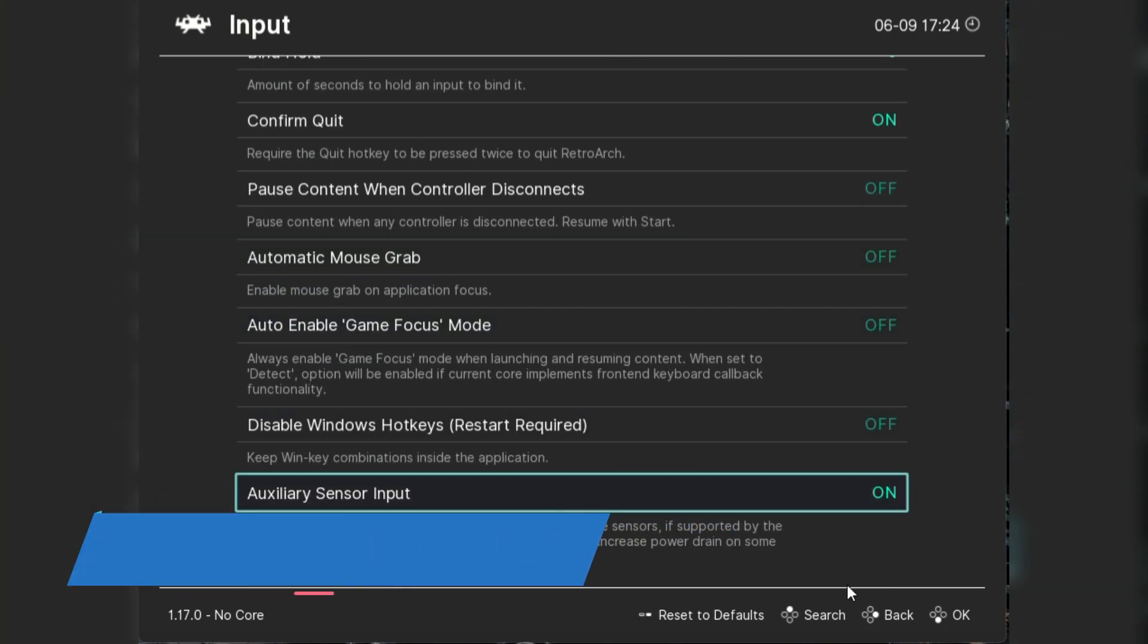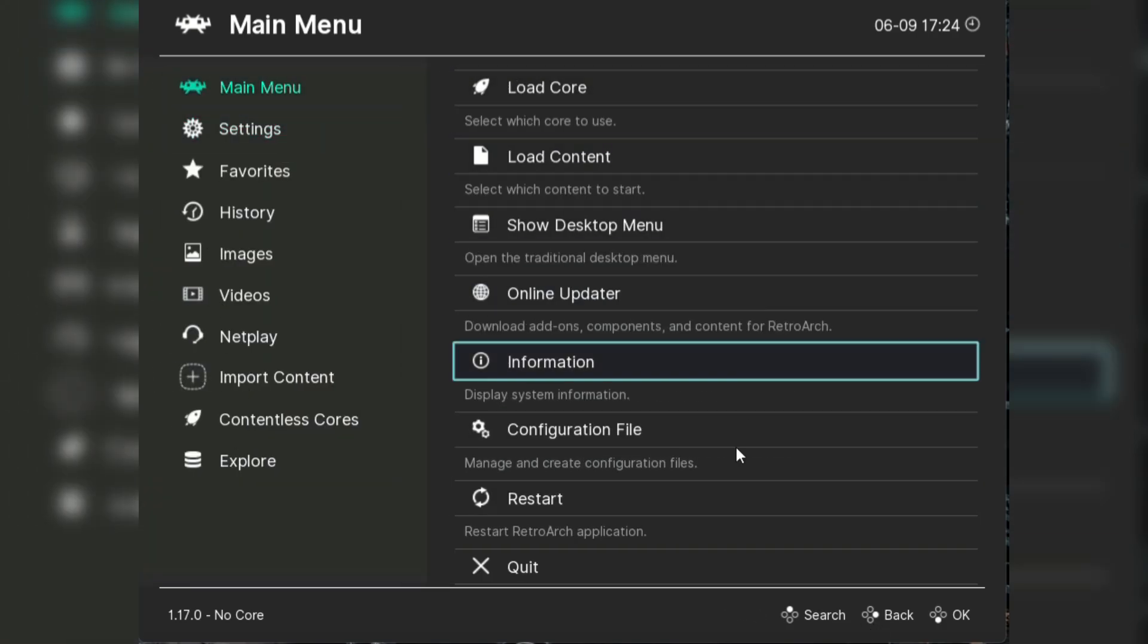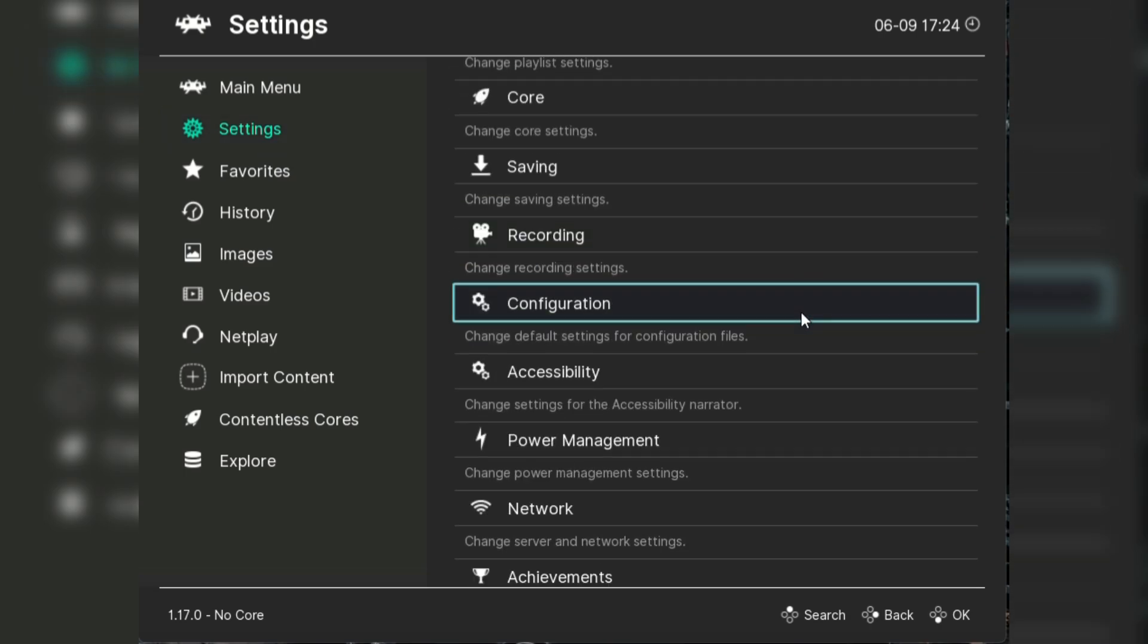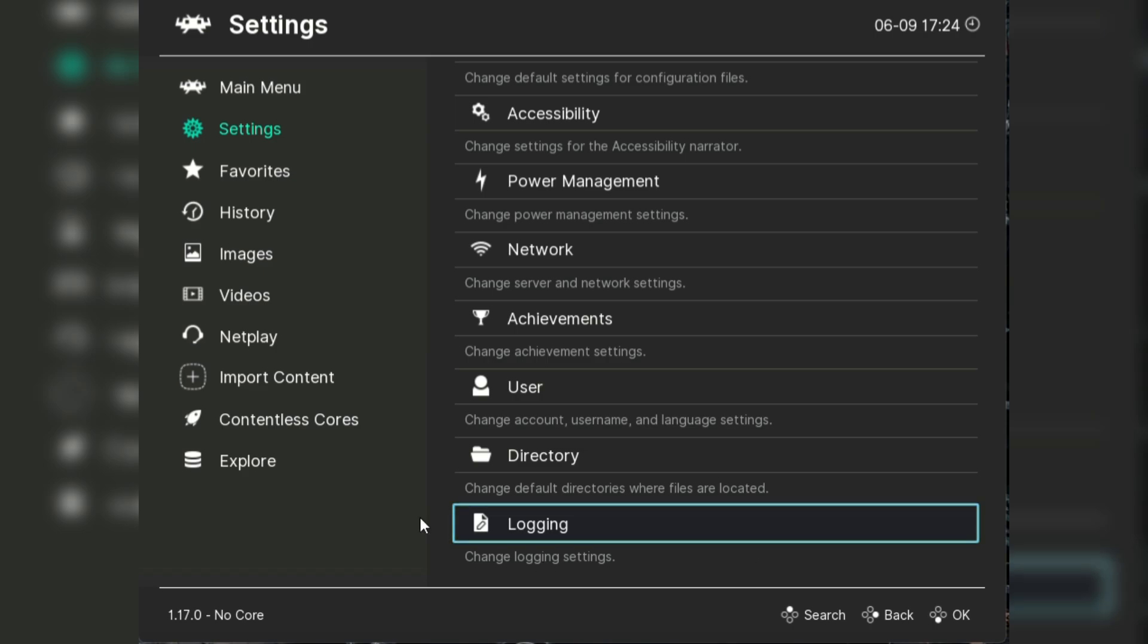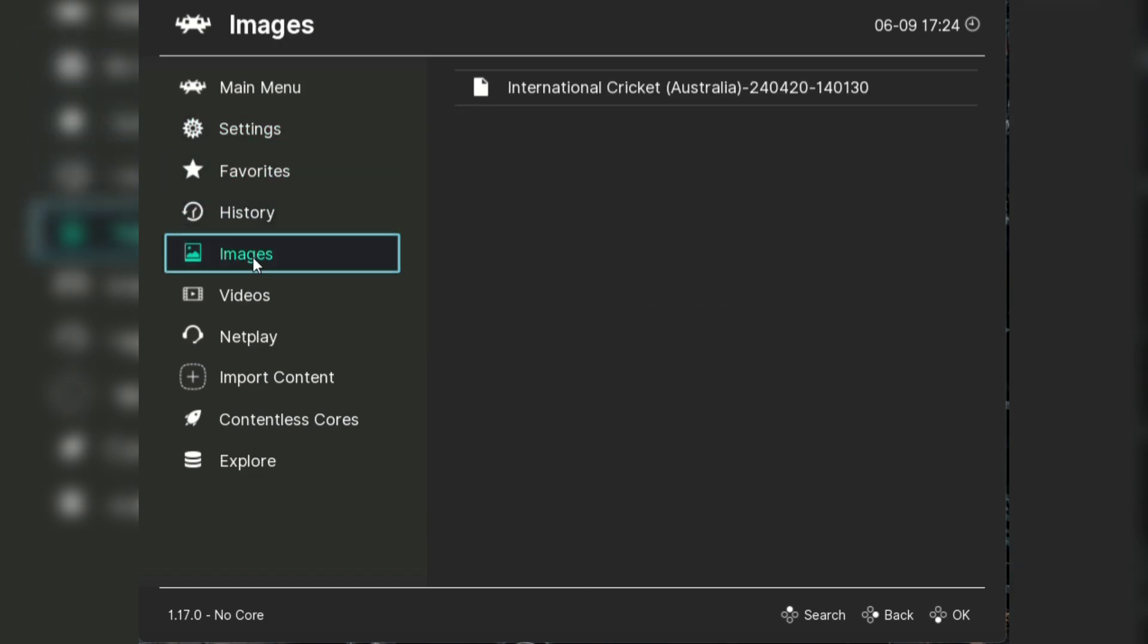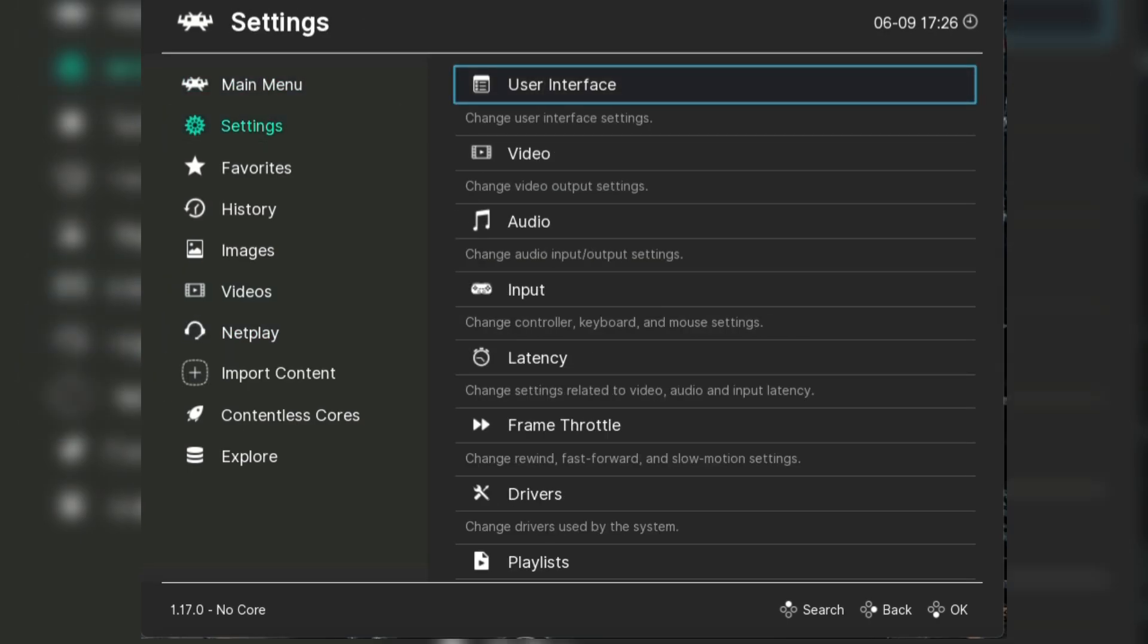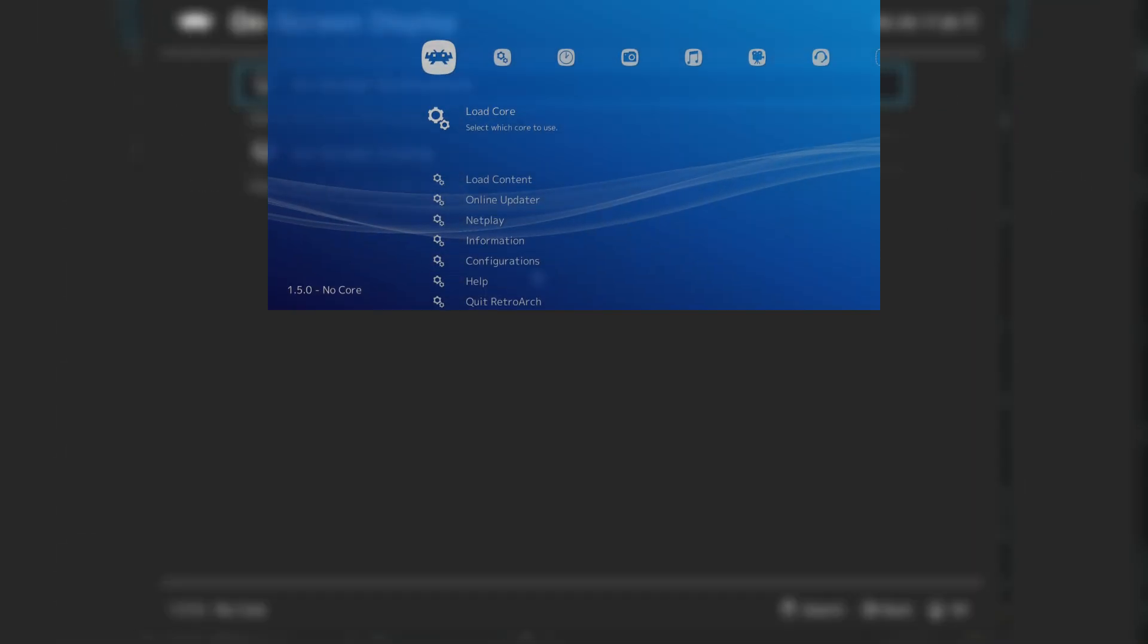RetroArch isn't just about playing games, you can also customize the app to suit your style. Up next is customizing RetroArch to make it truly yours. Whether you're a newbie or a seasoned gamer, RetroArch offers tons of customization options to enhance your gaming experience and make the interface look as cool as the games you're playing. Let's tackle the look and feel of RetroArch. You can change the user interface to suit your style.